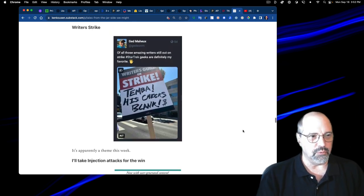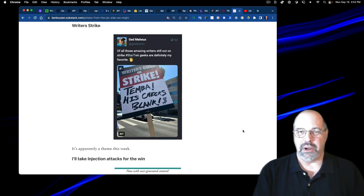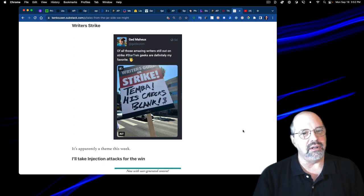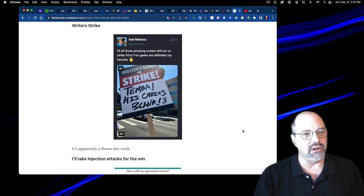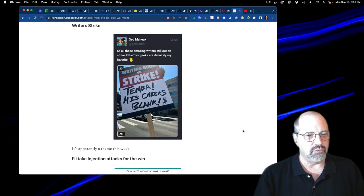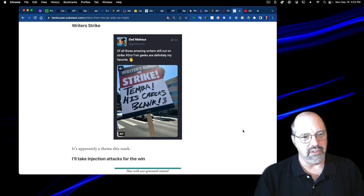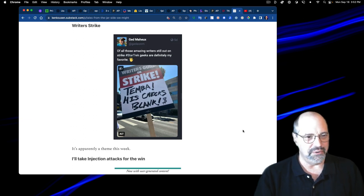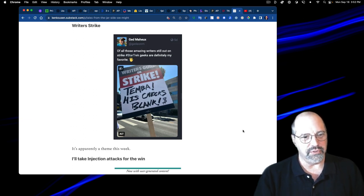This one about the writer's strike. Apparently we have a theme going, because it said, of all those amazing writers still out on strike, Star Trek geeks are definitely my favorite. This writer's guild on strike sign says, Temba, his check's blank. And shocker when the walls fell.